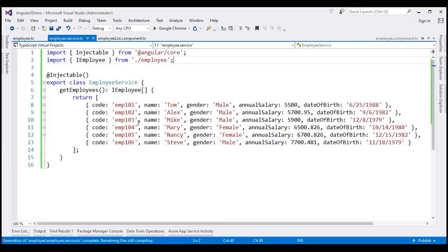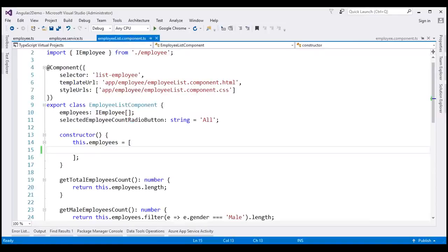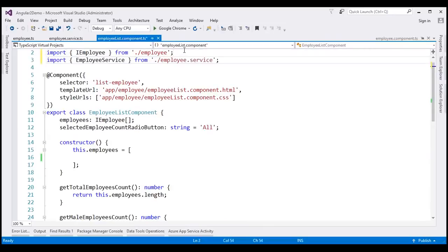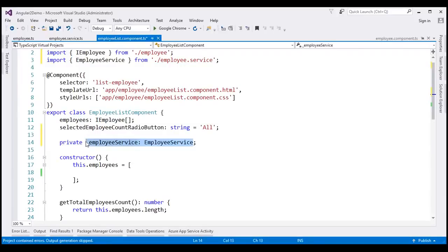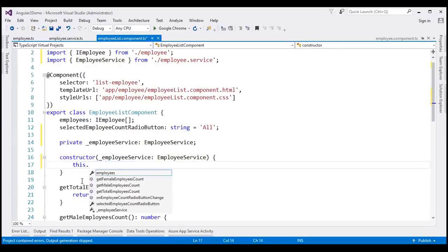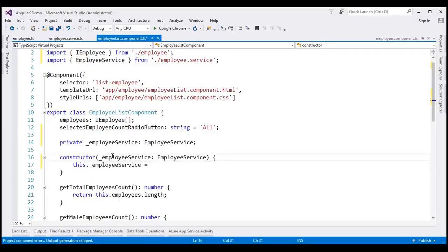At the moment, we have our service created. Now let's see how to inject and use the service from our employee list component. To use the employee service within our employee list component, we first import the employee service with the required import statement. Next, let's inject our employee service into the employee list component. Within our class, I'm going to introduce a private variable employeeService whose type is EmployeeService, and add a corresponding constructor parameter.